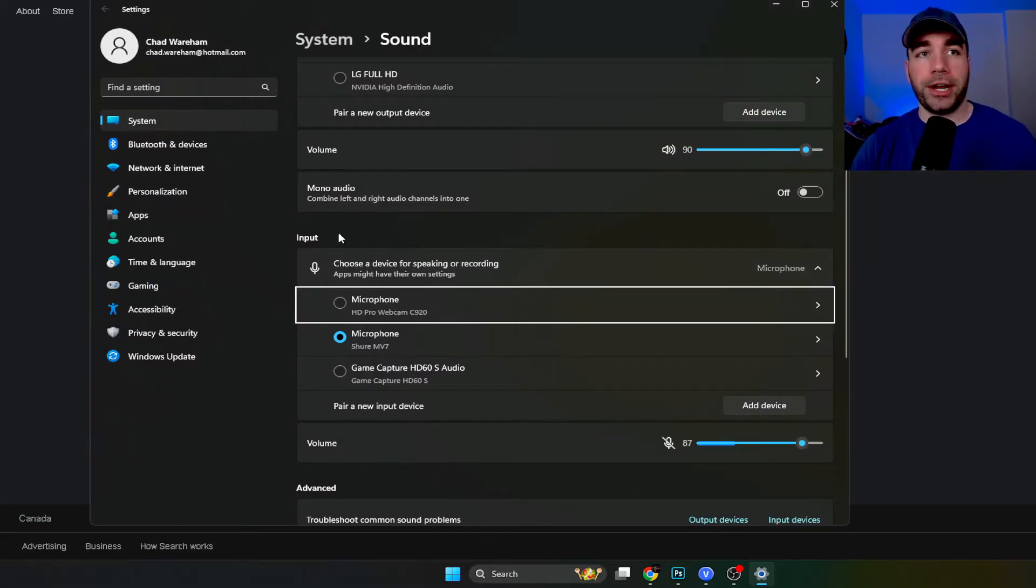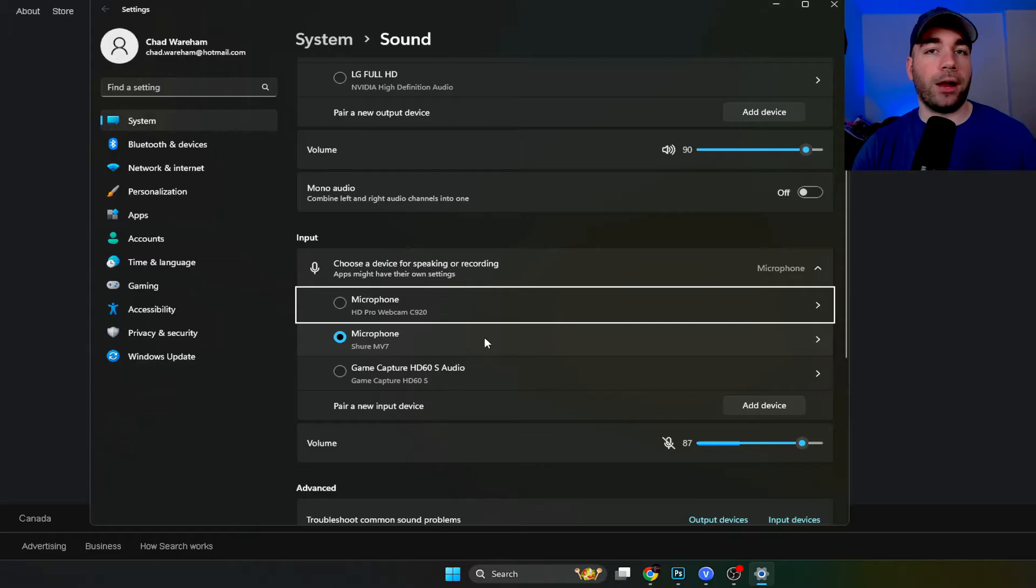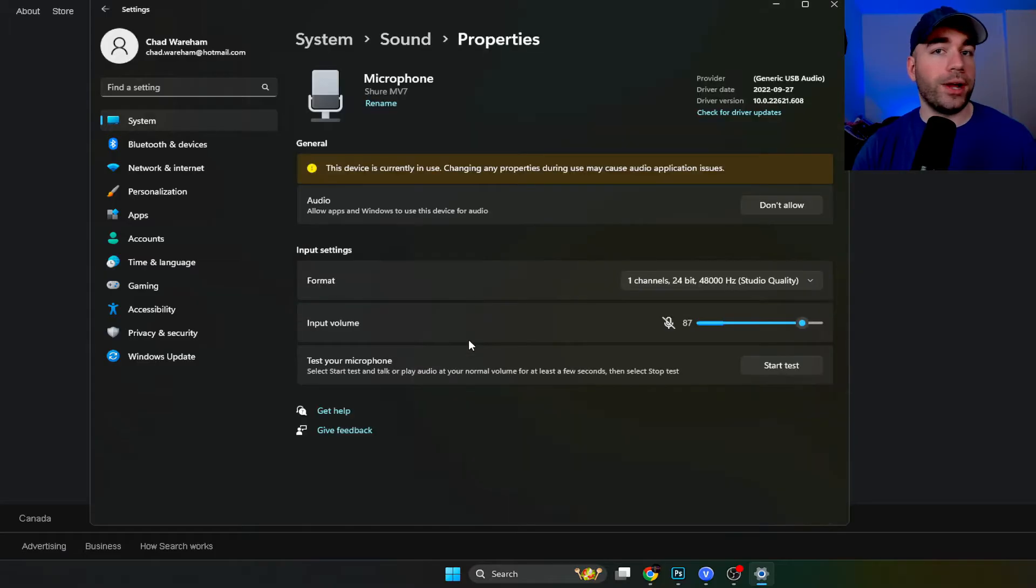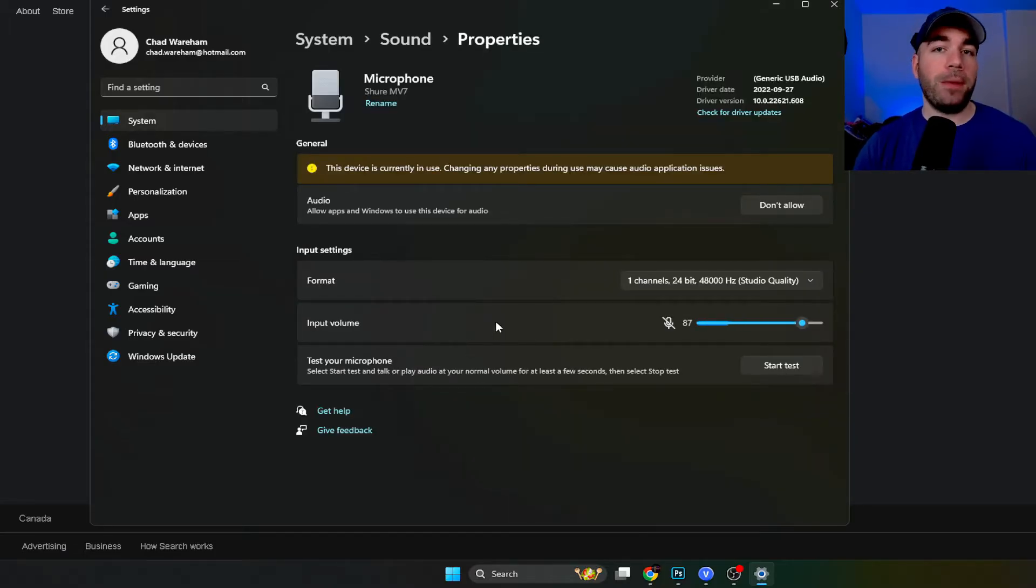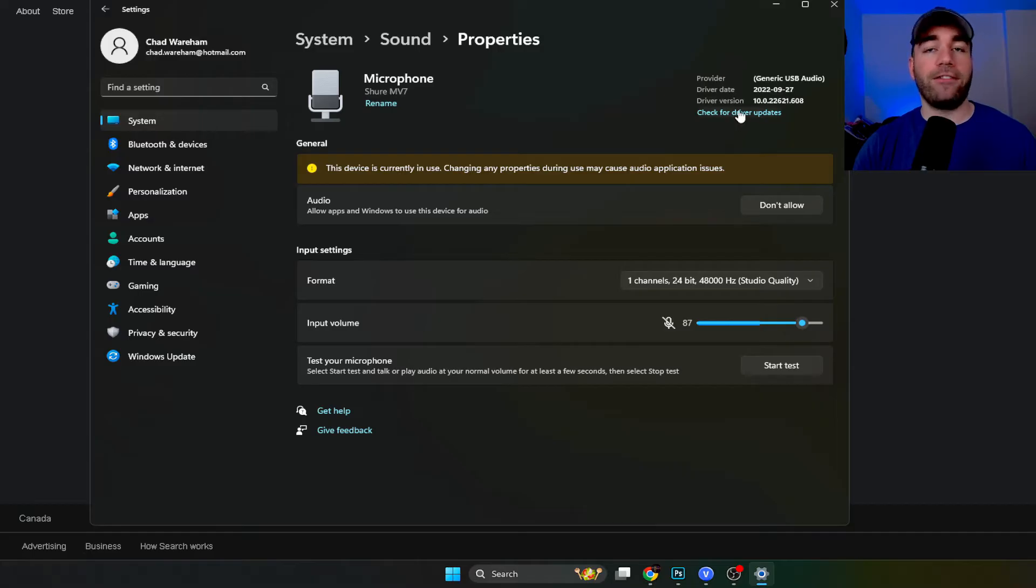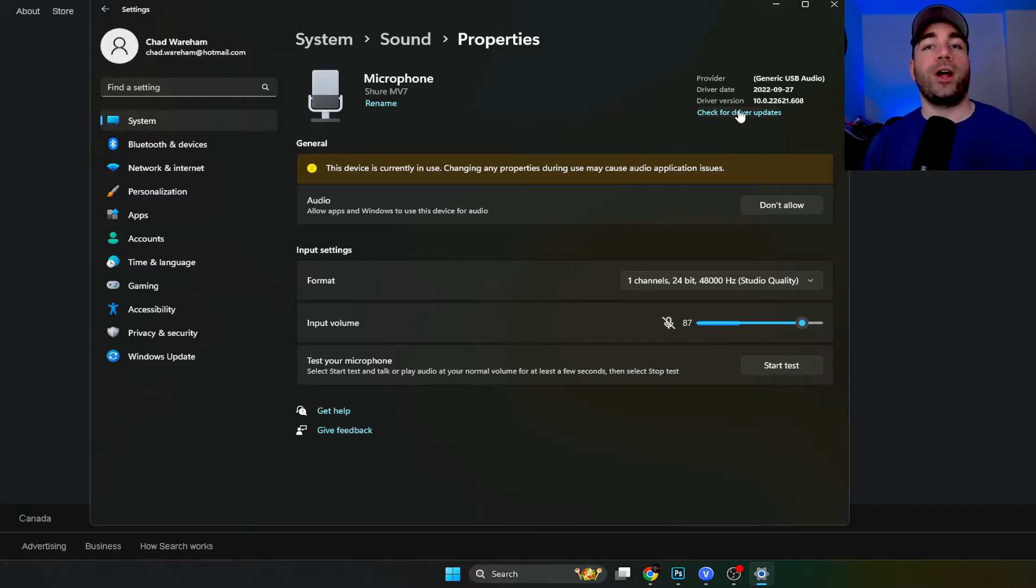Now once you're here under input you should see your microphone and we're going to click on it. Now the first thing I recommend you do is check for driver updates just to ensure that your microphone is running the latest drivers.